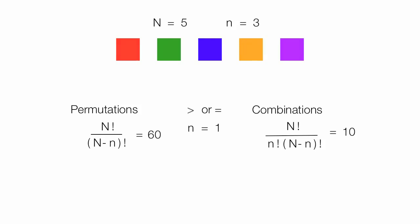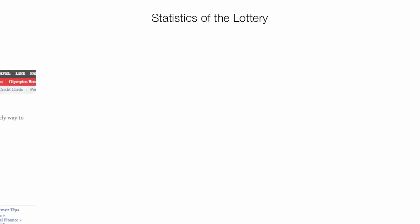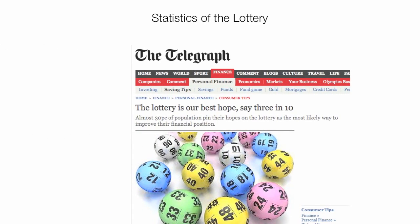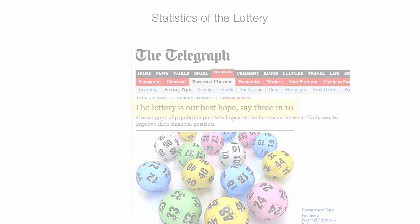That will do it for this round of permutations and combinations. Next, I'm going to discuss the statistics of the lottery. Not long ago, the Telegraph reported that the lottery is our best hope — say three in ten, or 30% of people are relying on the lottery — which I'm going to show you is probably not a really good idea in the next video.